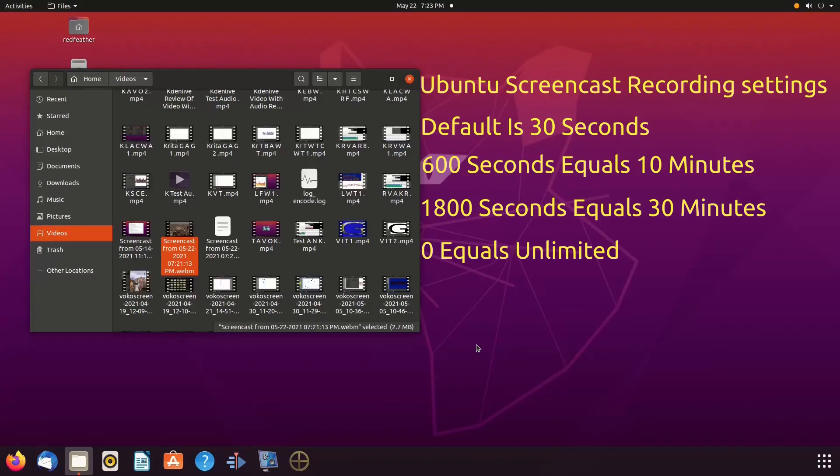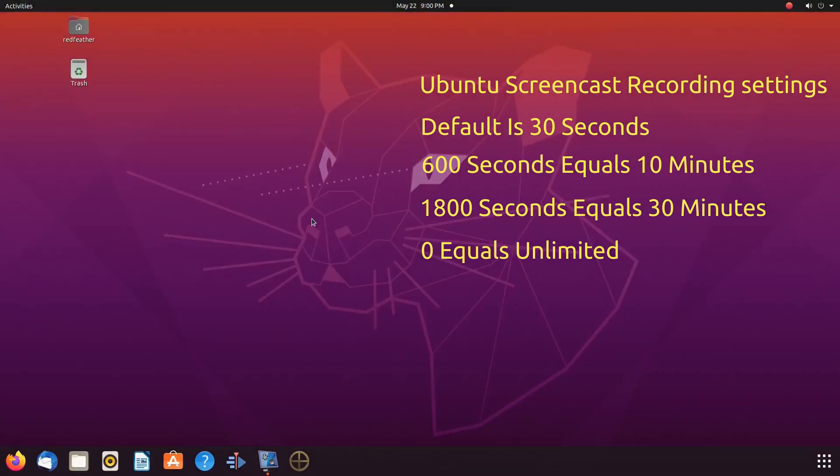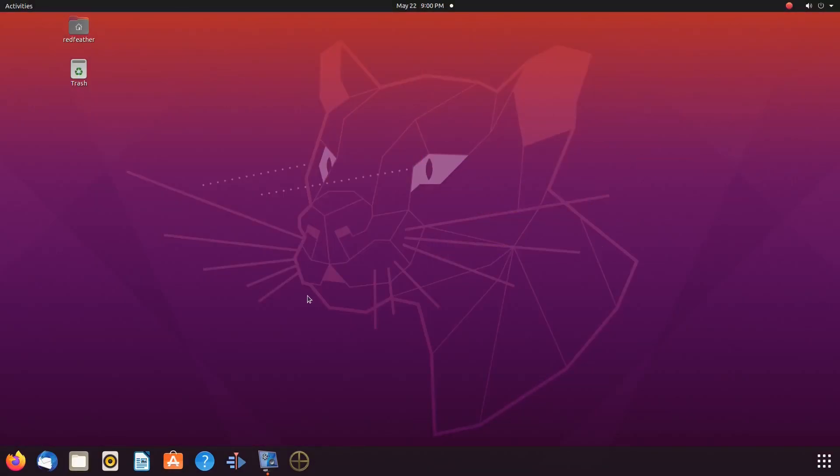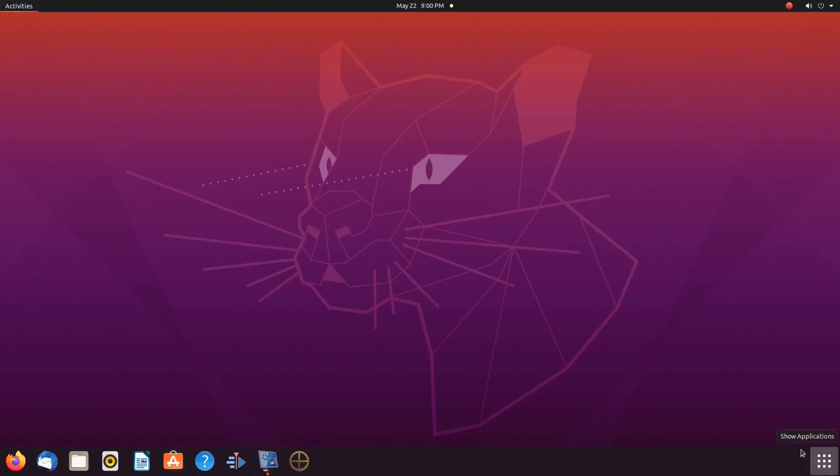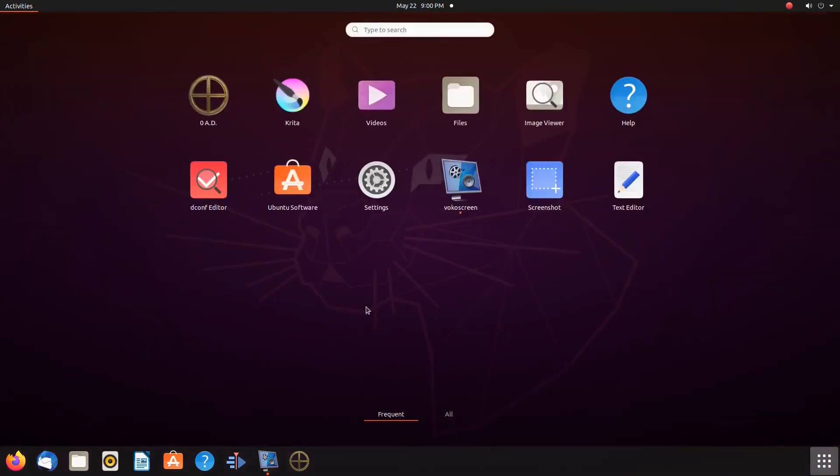Now, you could address this through terminal, but it has been suggested to use the dconf editor that can be downloaded through the Ubuntu Software Center. Once this is downloaded and installed, give it a click.